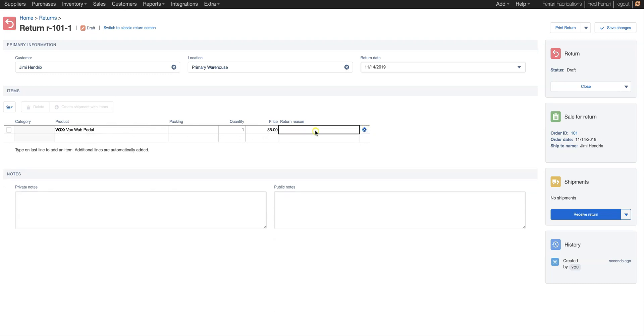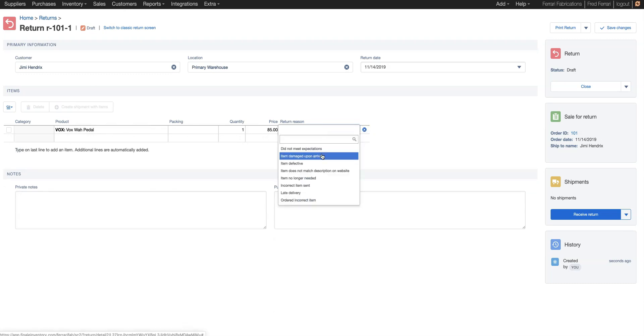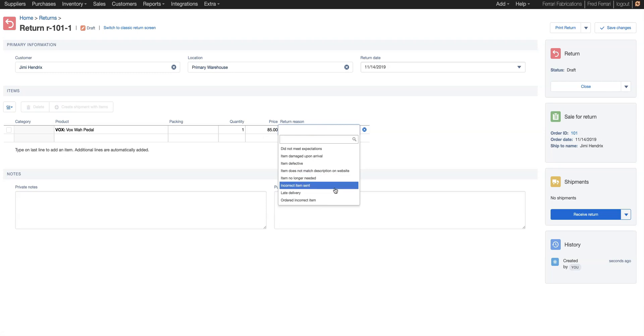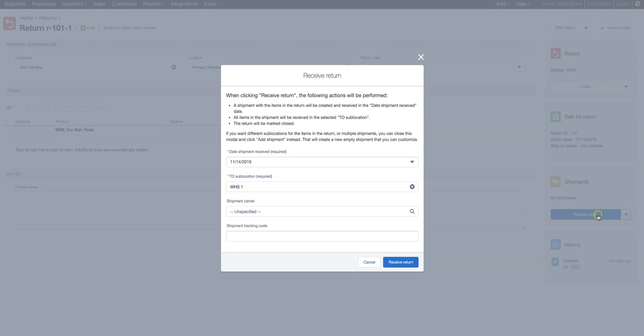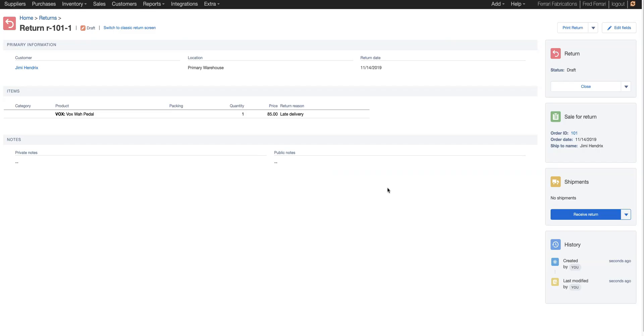And we can choose the return reason again. Let's say this item didn't show up in time. So we're going to receive the return. Same thing, enter these details and we'll receive it.